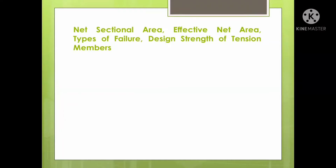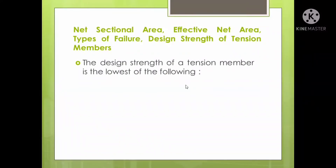There are three ways the strength of a tension member can be evaluated as per IS code. Out of the three values, the minimum of the three will be considered as the design strength of the tension member. Let us see what is the first way of calculating the design strength.